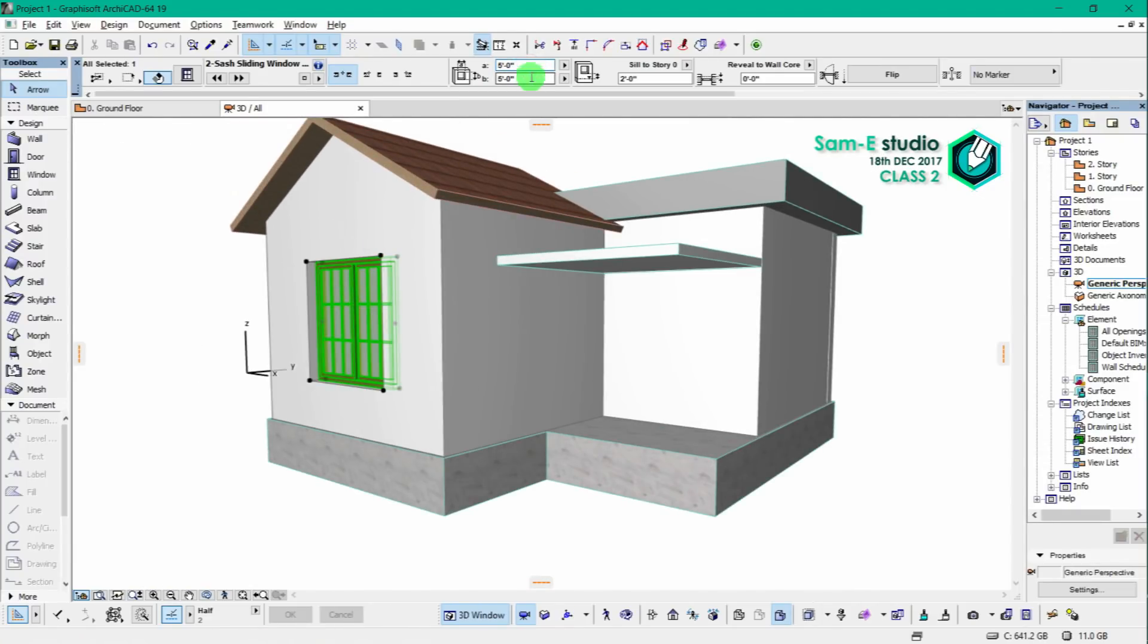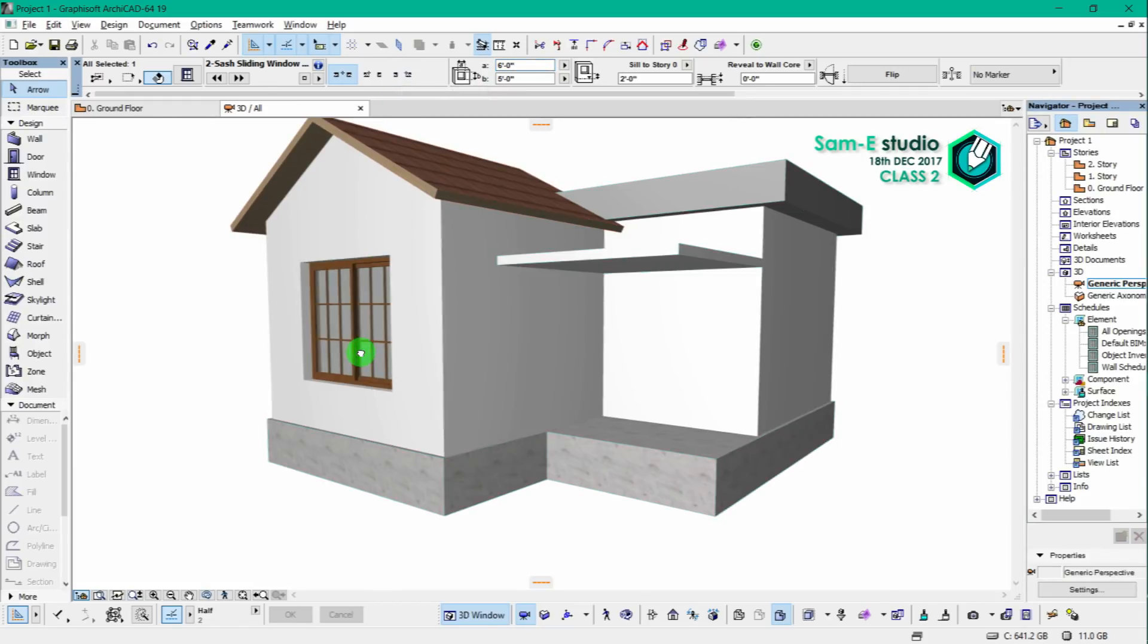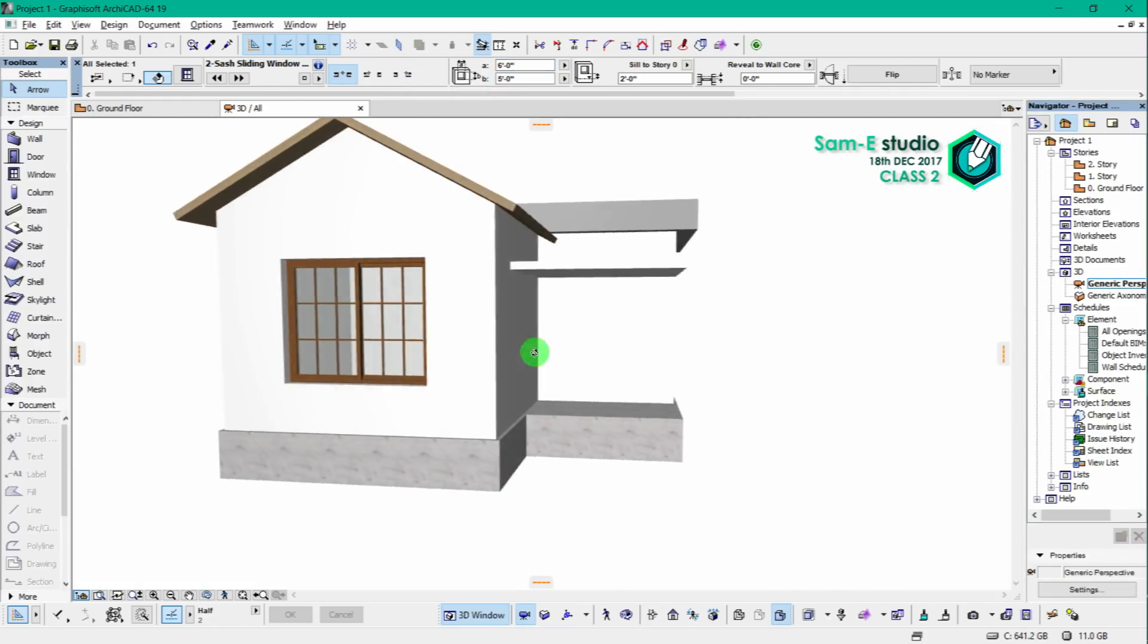Even after placing a window you can alter the dimensions. If you need to alter or customize, you can do it from here.